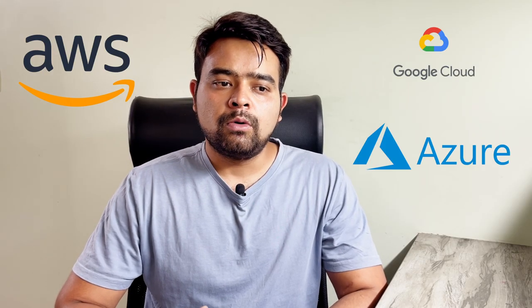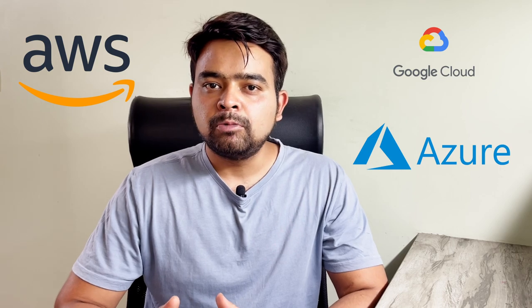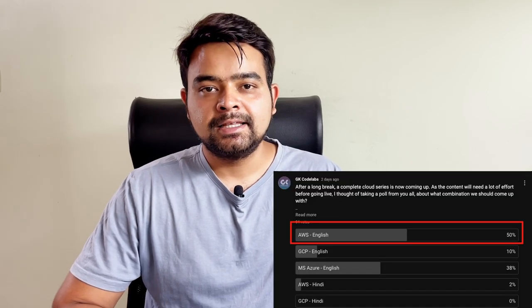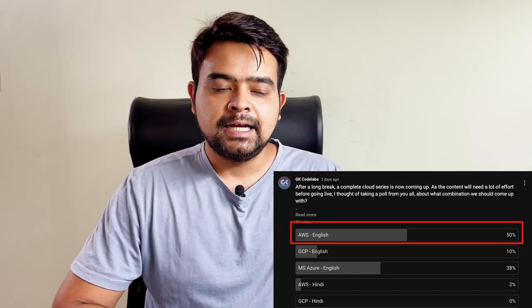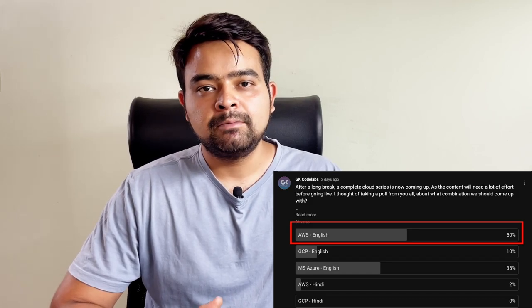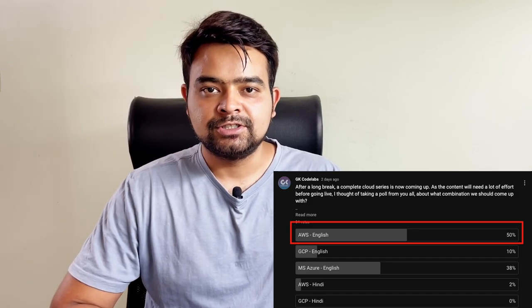As we have multiple cloud platforms, we thought of taking a poll as to which cloud platform our GK Codelabs community wants this series to be on. We also gave a thought to providing this series in different languages, basically English and Hindi. And that is evident by seeing this poll, which I shared on Friday, that most of our community wants this series to be on the AWS platform and in English language.